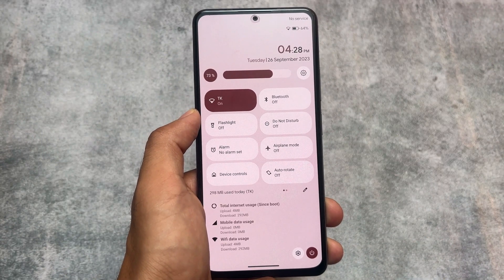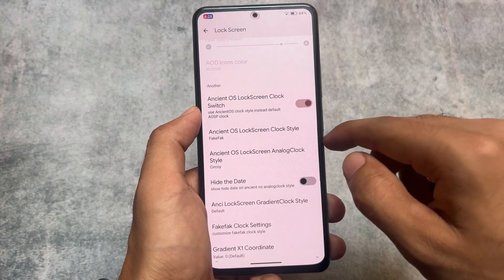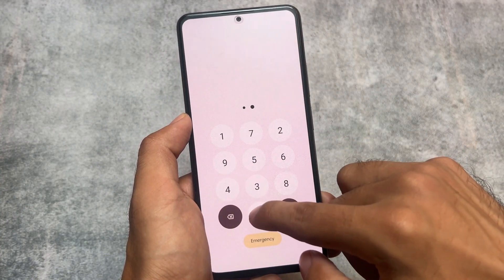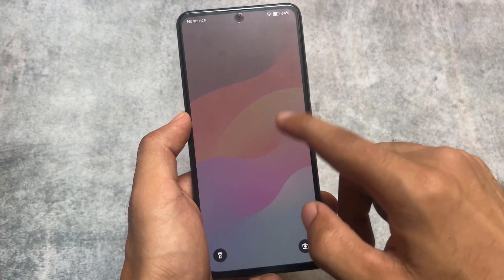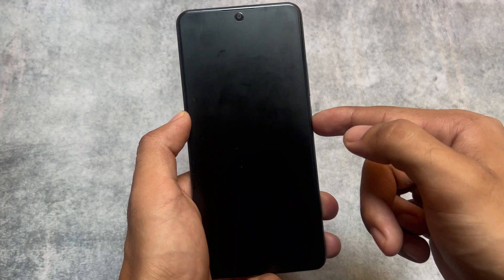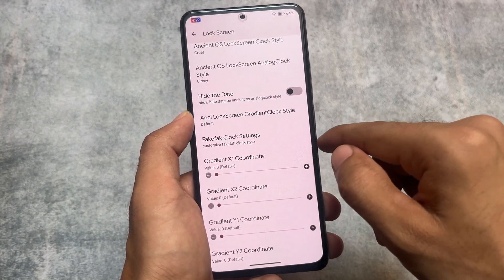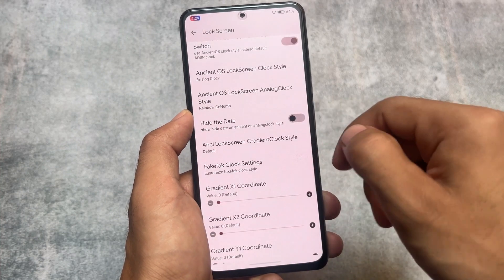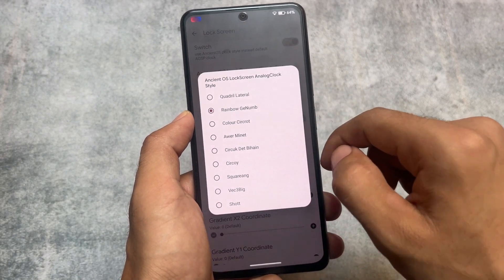Even the lock screen has customization options. Some lock screen clocks look amazing — available in only a few custom ROMs, and that's quite impressive. There are also analog clock styles like the 'greet style' which shows a 'Good Afternoon' text. You can also customize the analog clock style itself. These are some of the amazing things present in Ancient OS.